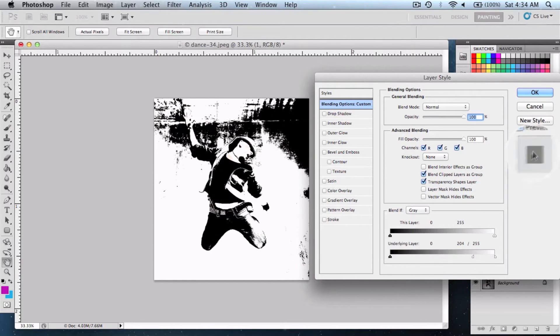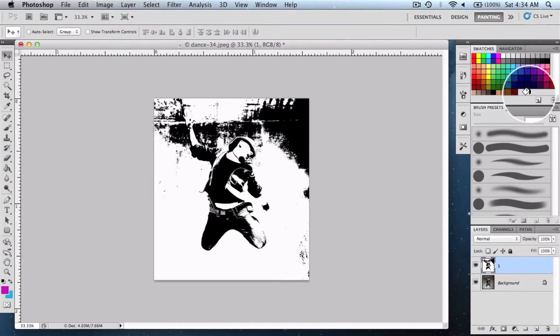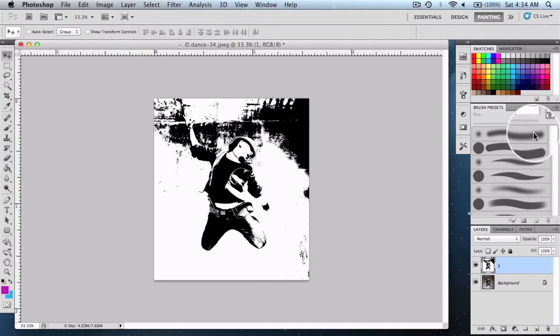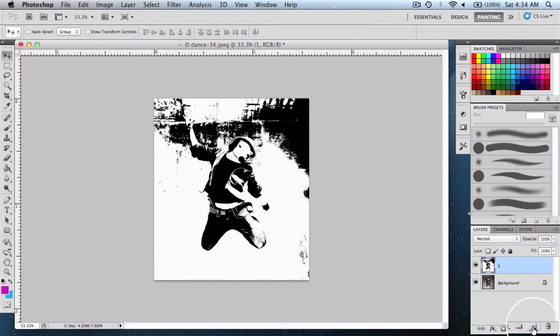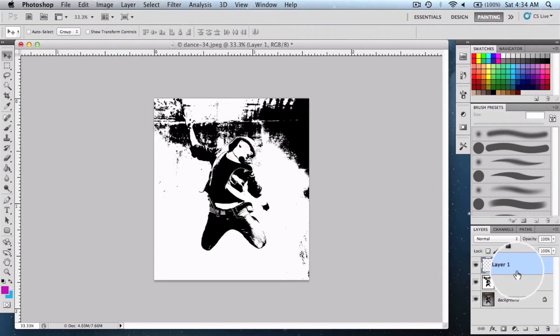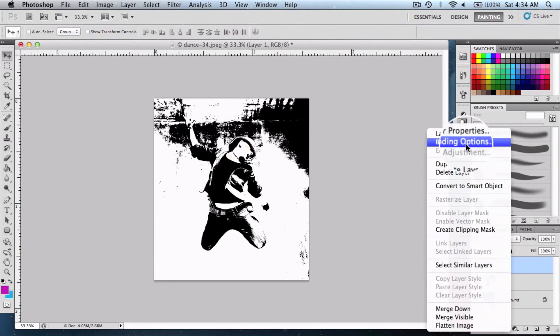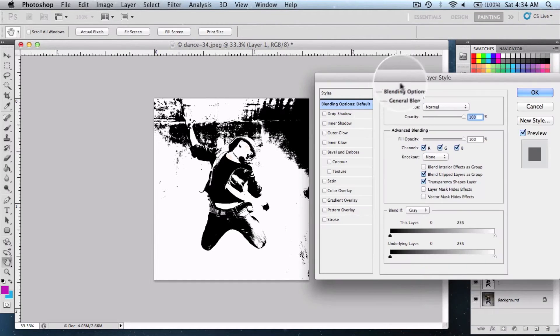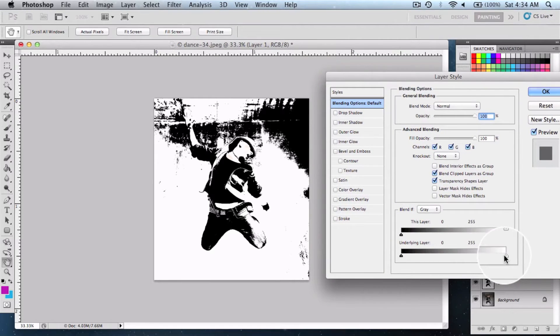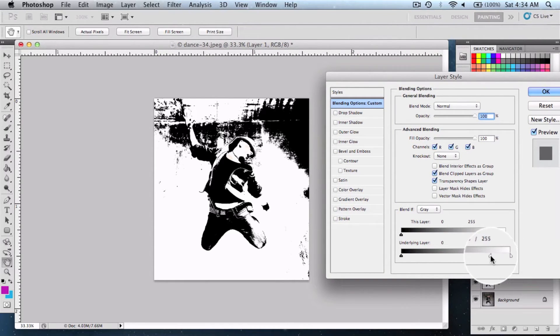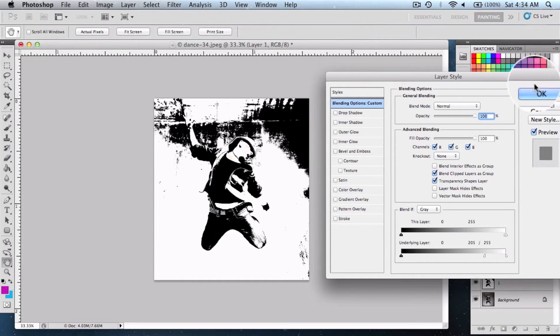For now, say OK. Then create a new layer by clicking on this icon, right-click and go to Blending Options again. Hold down the Option key on Mac or Alt key in Windows and get it to about 200, then say OK.